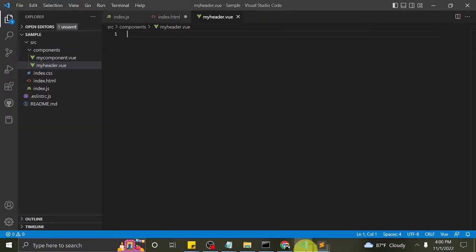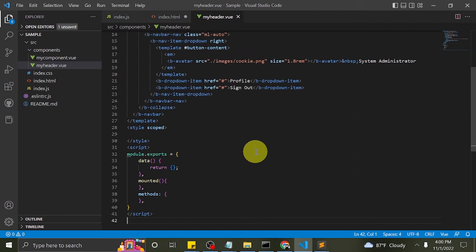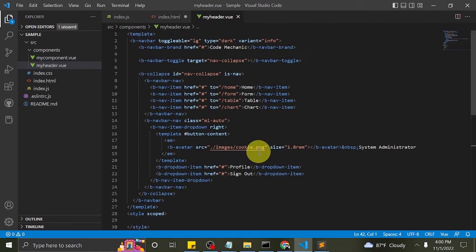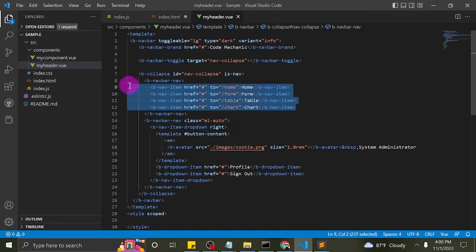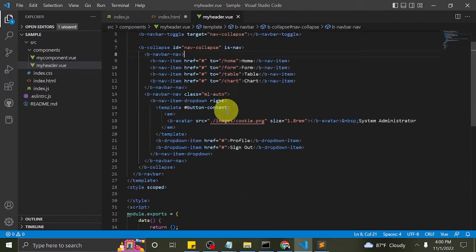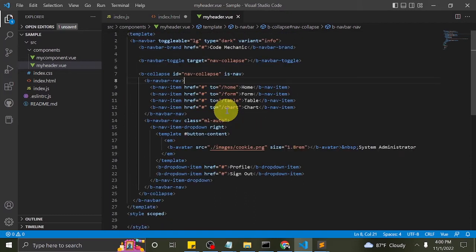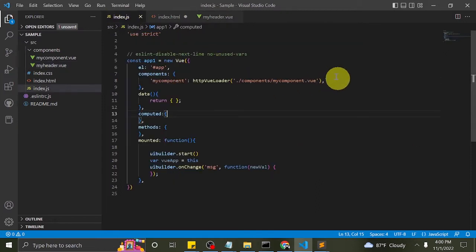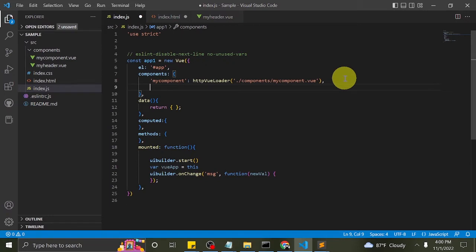I copied some code from my pre-created files. These are the routes: home, form, table, and chart. Now I will add the MyHeader to components in index.js.